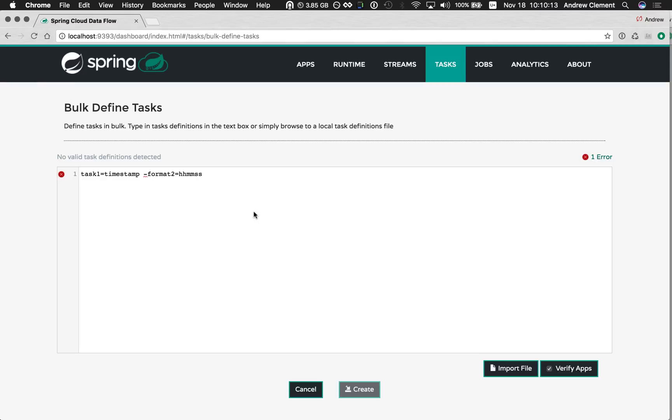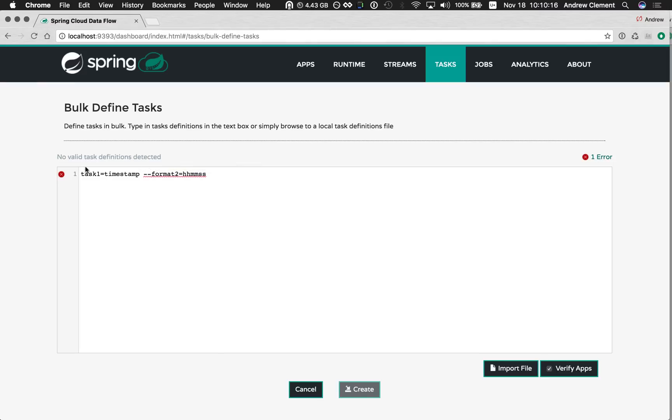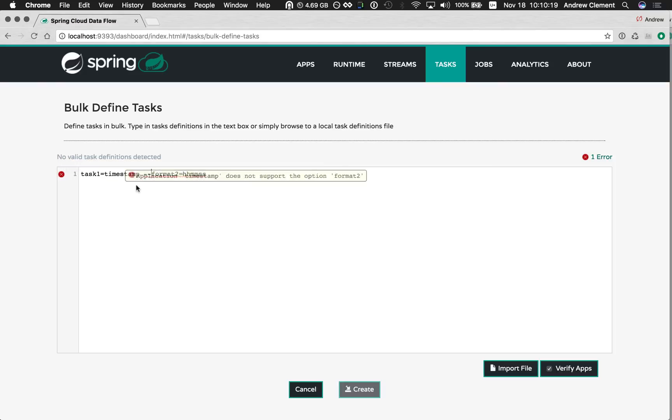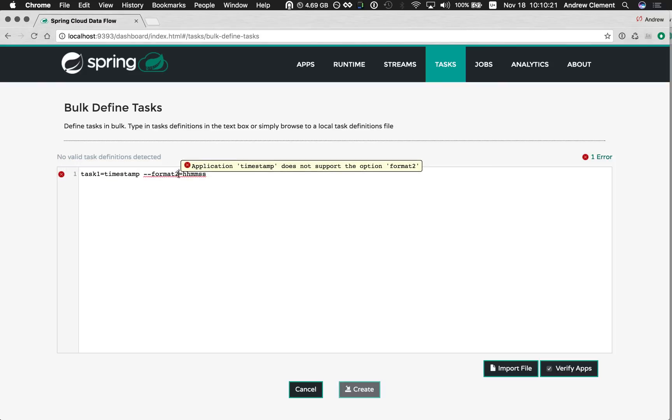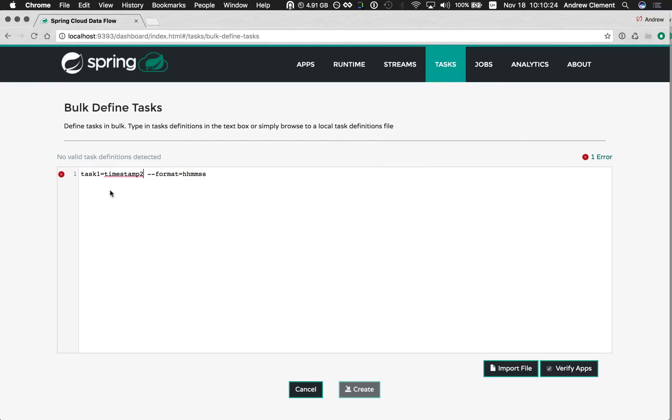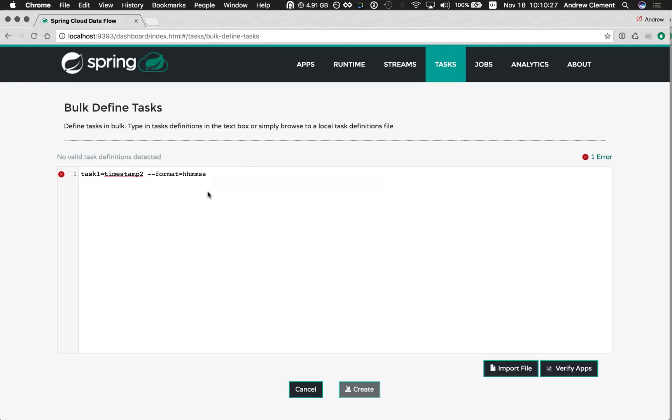So if I supply an option that the task doesn't support, timestamp doesn't support the option format two, and if I use a task that's not defined, it'll tell me as well. It tells me no valid task definition is detected, and it tells me over here I have an error.